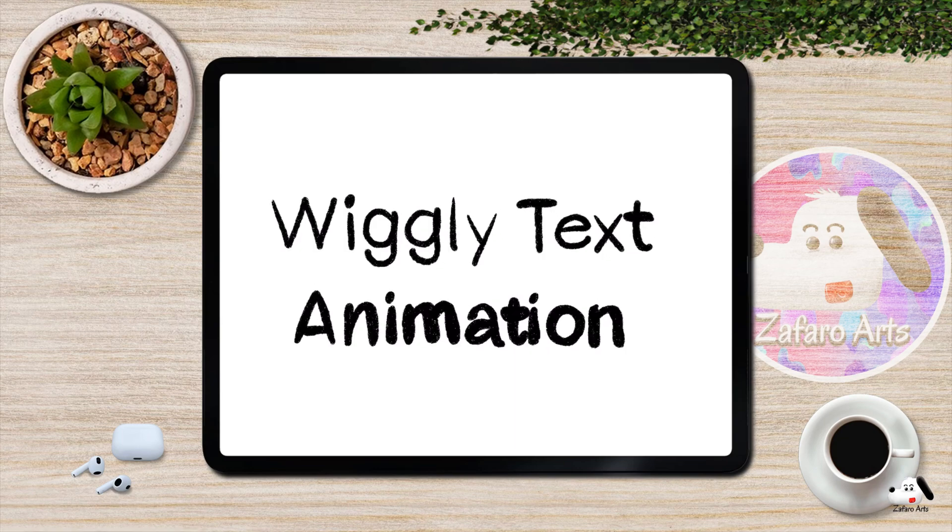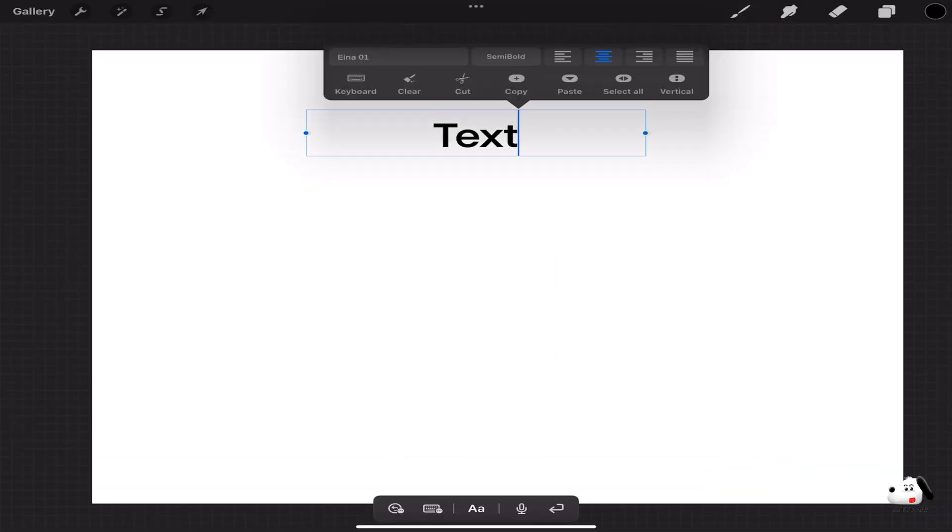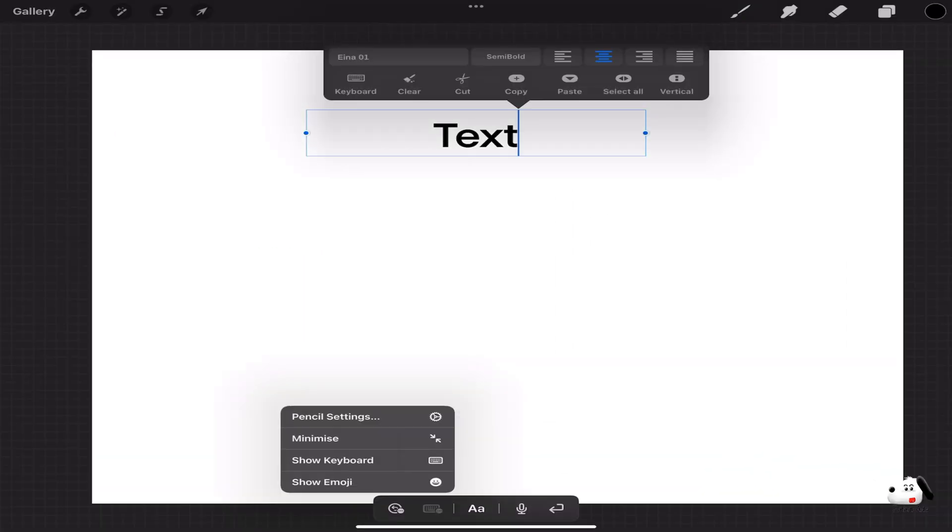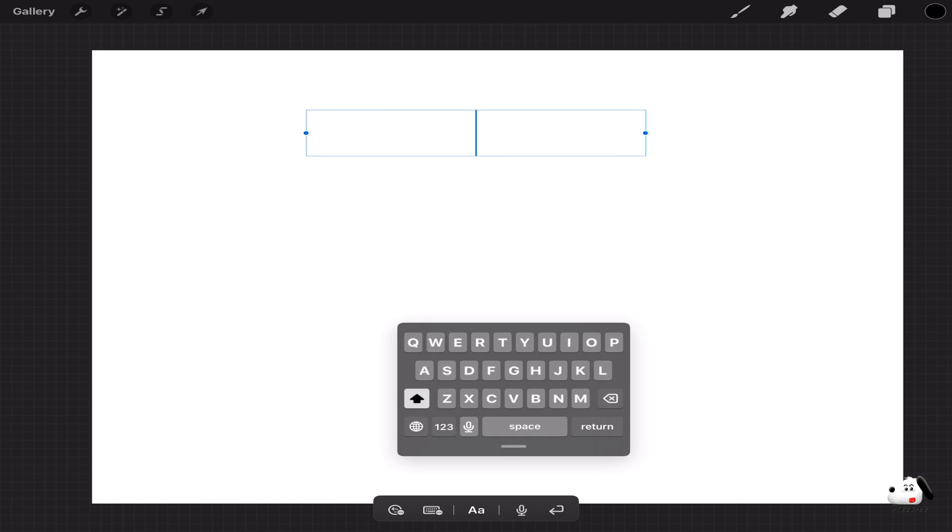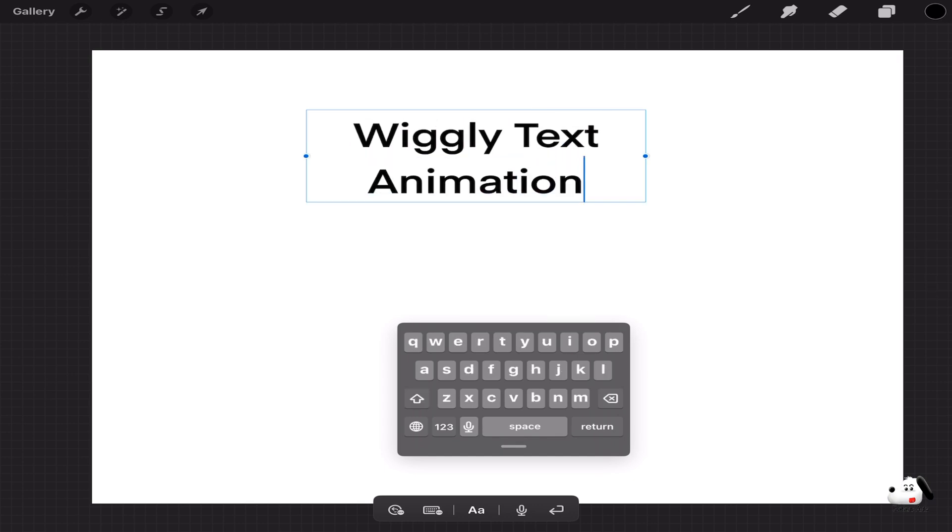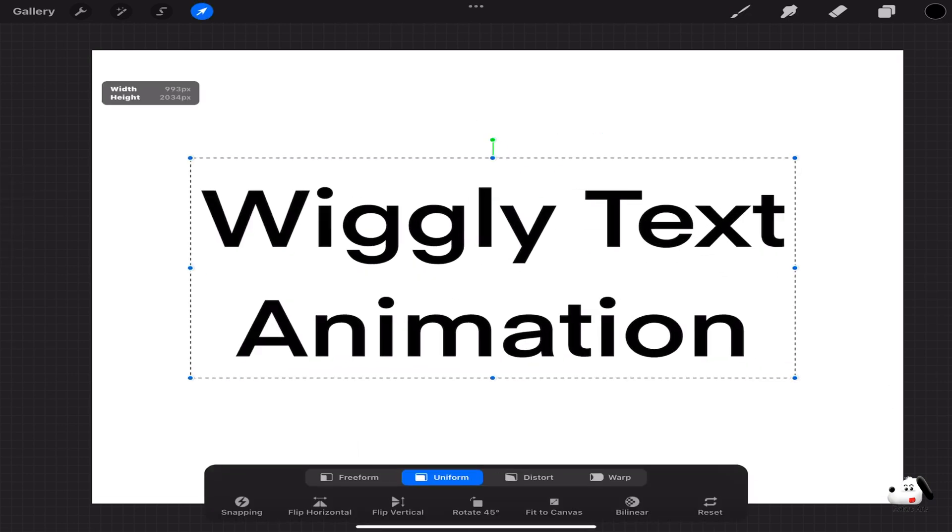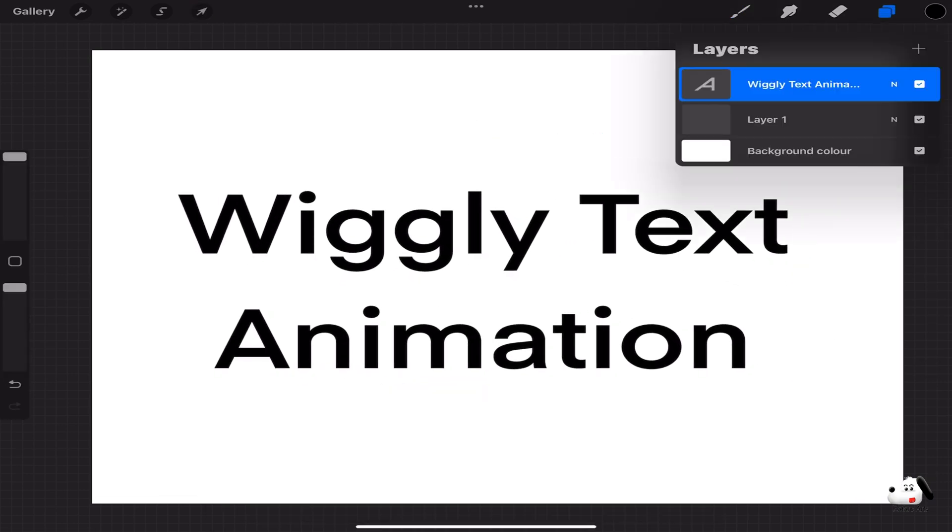Here's how to make wiggly text animation. First, create a text layer and write something to be used as a reference. You can also choose any font online and trace over or just simply draw the text.